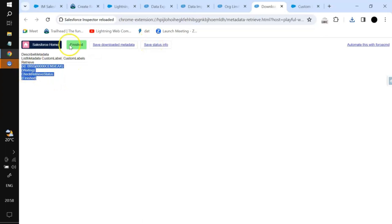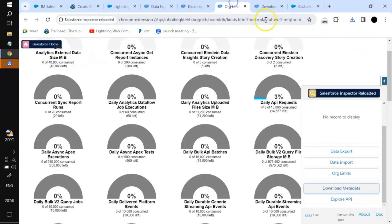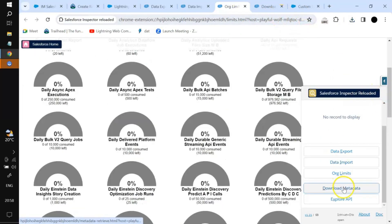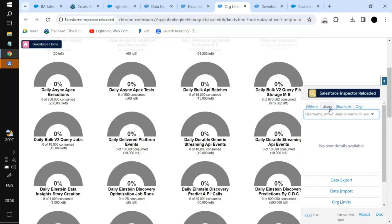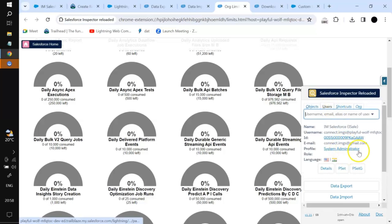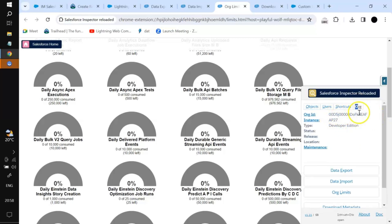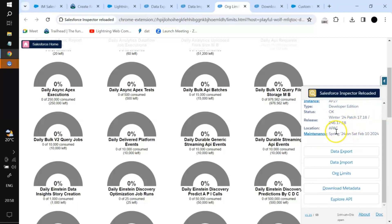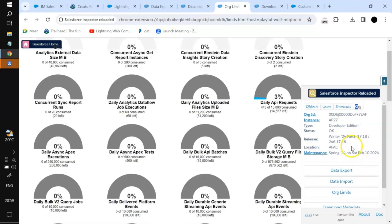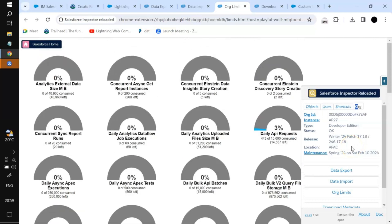This is about downloading metadata. Then we have Explore API — in the same manner we have Users, which shows details for the current user. You can also see the org ID, the instance name, which edition it is, and other org details.